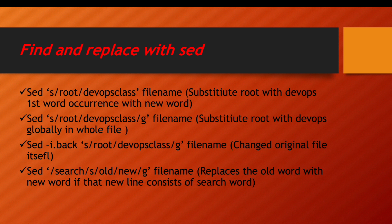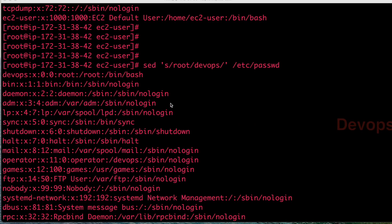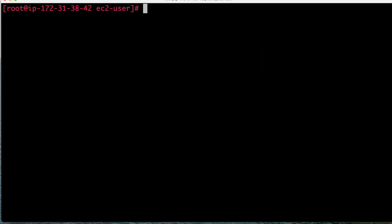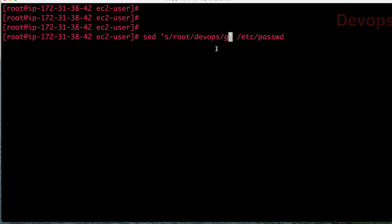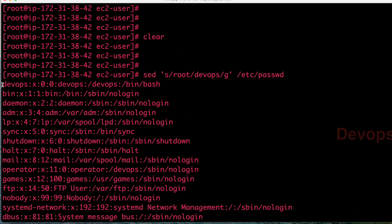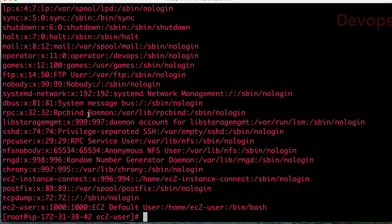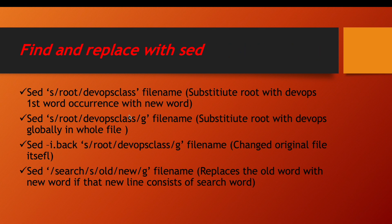If you don't want to replace only the first occurrence, but instead want to replace all occurrences of that keyword in your file, you add slash g at the end. G is called global. So you are telling SED to replace root with devops globally, meaning each and every occurrence of root should be replaced with devops. Running this command you can see it is replaced with devops everywhere throughout the file.